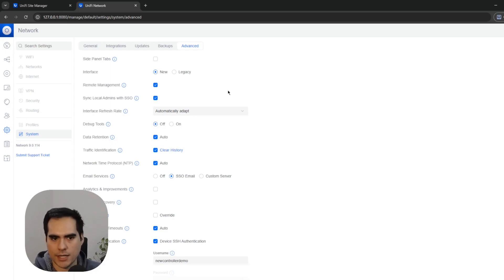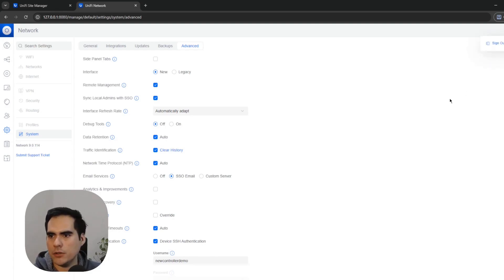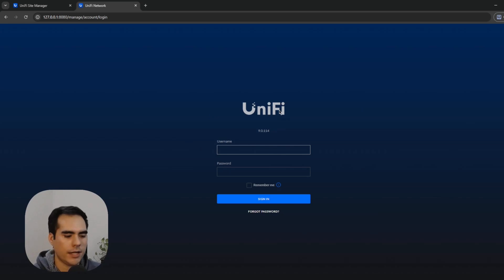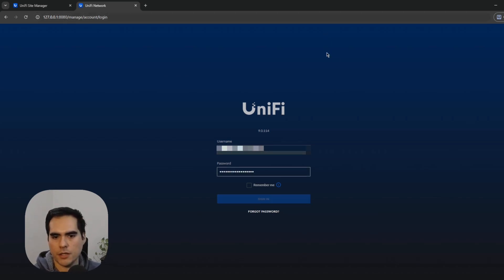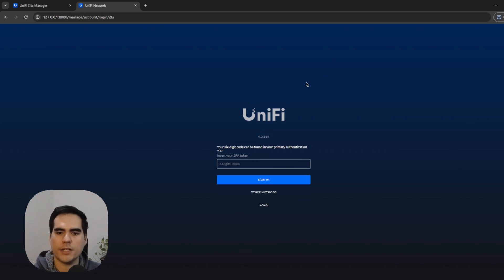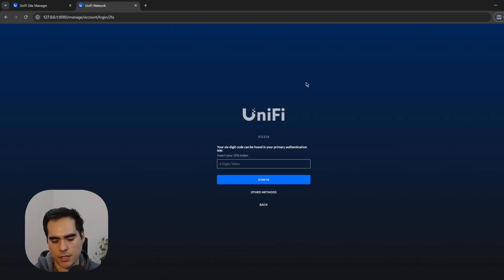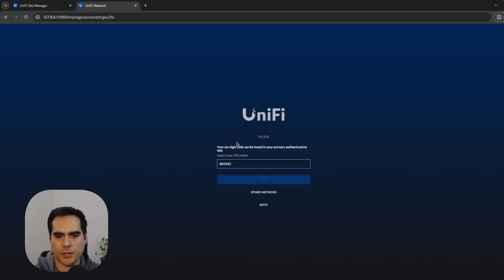These are the two options you need enabled to use a UI or Ubiquiti account to manage the controller. If I sign out and enter my email and password, you can see it now prompts me to enter the 2FA code. I'll grab that code and enter it — there we go, I'm logged in.